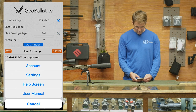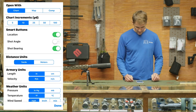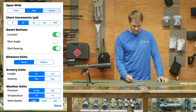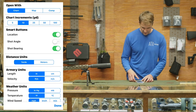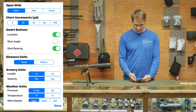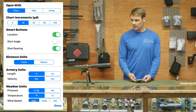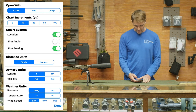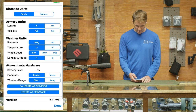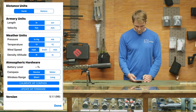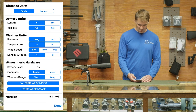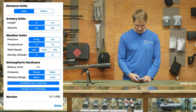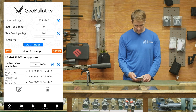Some preferences you can set up: come into the settings and tell it which mode you want to start with — map mode, competition mode, or I like chart mode, so that's why it defaults there. Set your yardage increments, turn on smart buttons, tell it to find your location, set what units you're in, and configure where your compass is coming from — whether it's the device or your Bluetooth weather meter. You can calibrate everything and update the firmware. It's a really solid program.